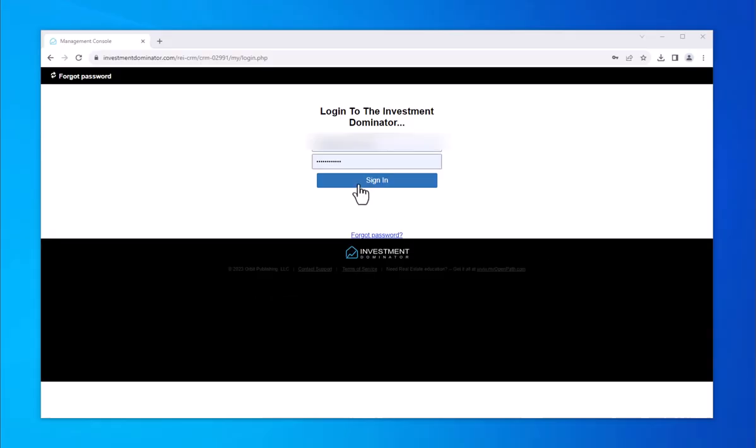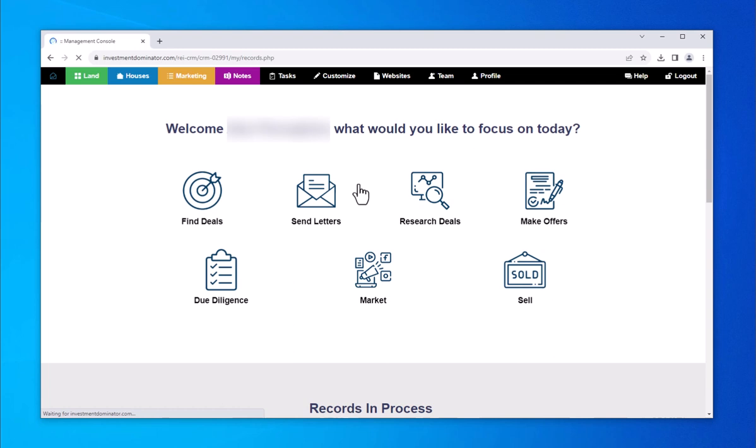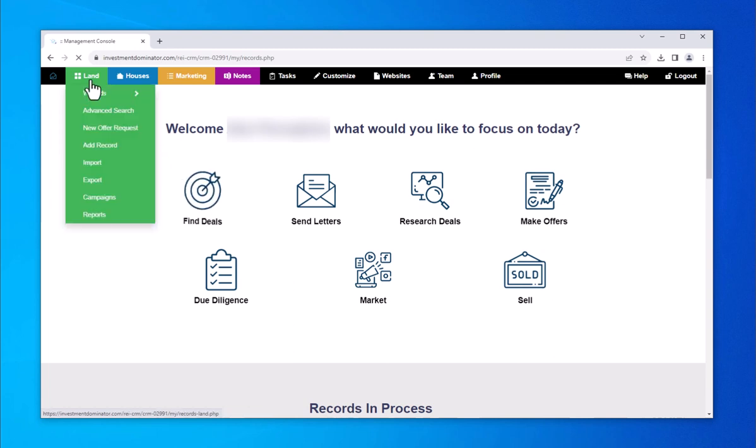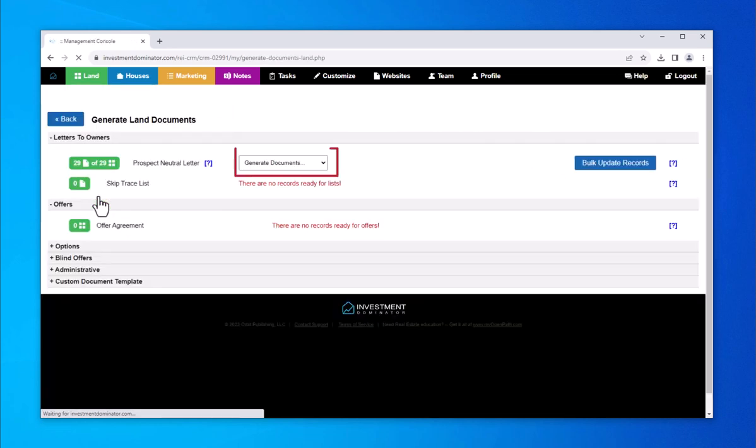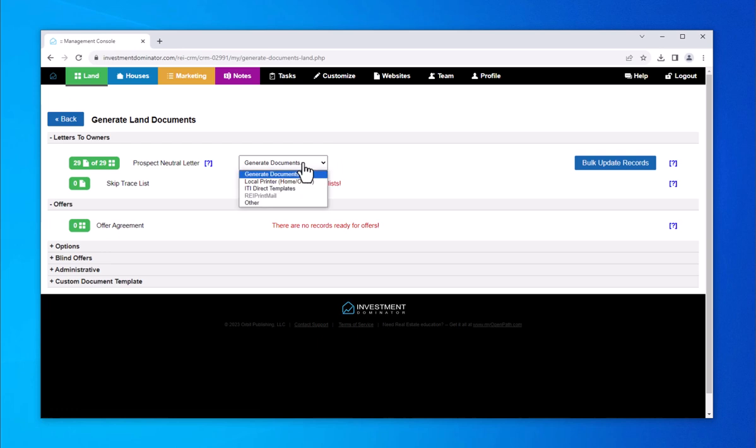To start, log into your Dominator account and click the first green land button at the top left. From the drop-down menu, select Campaign. Under Generate Documents, select ITI Direct Mail Templates.